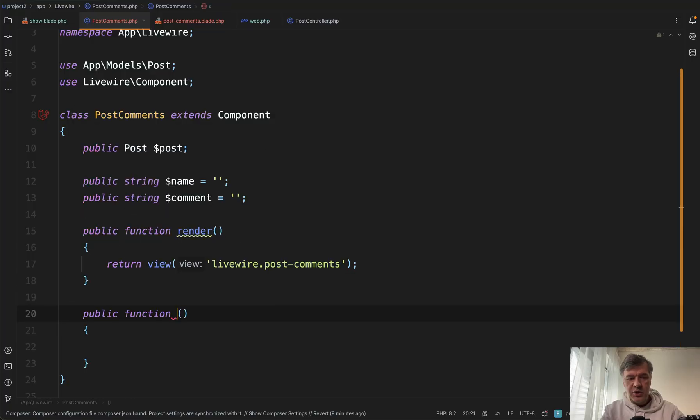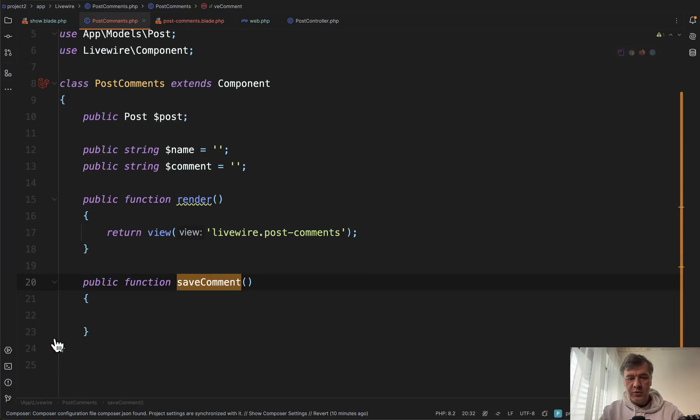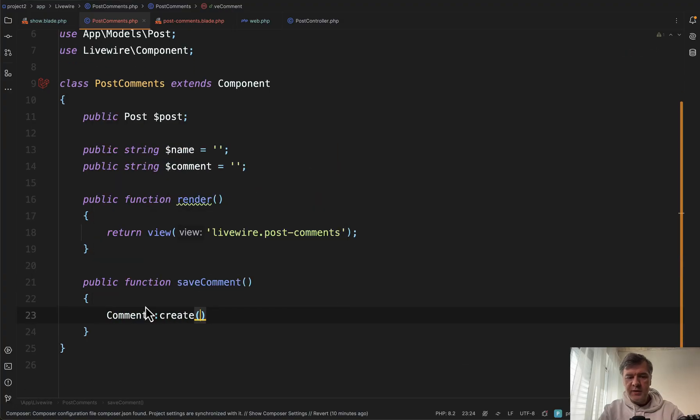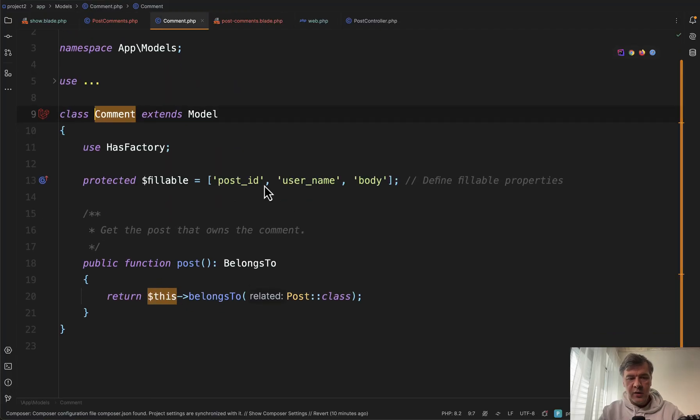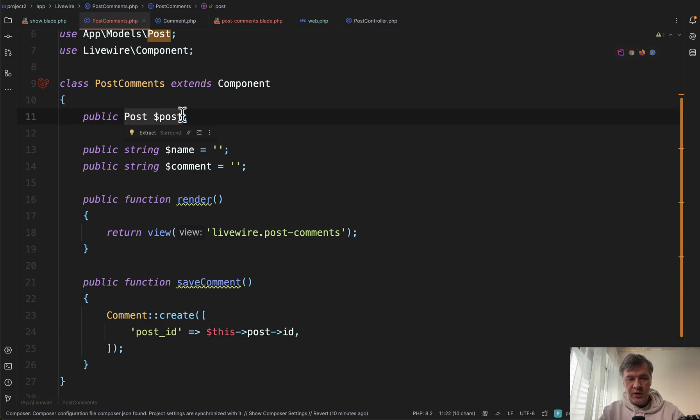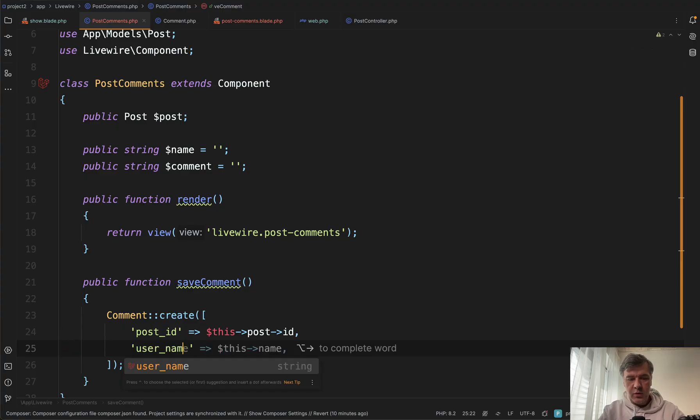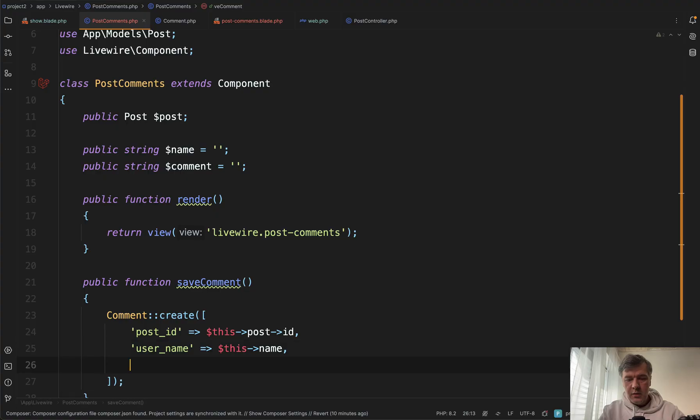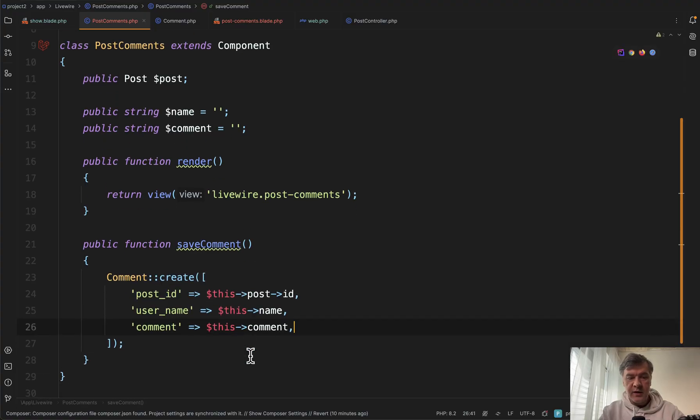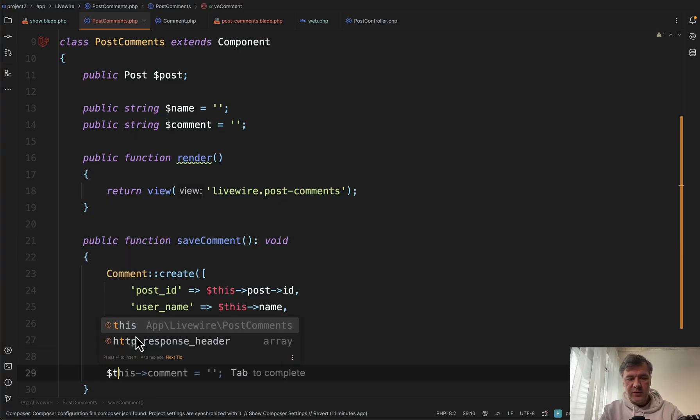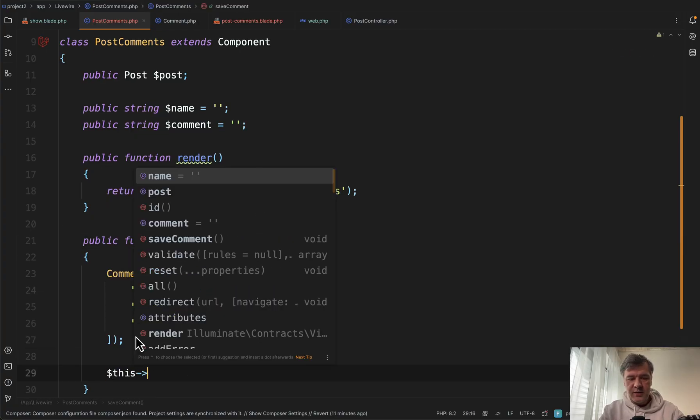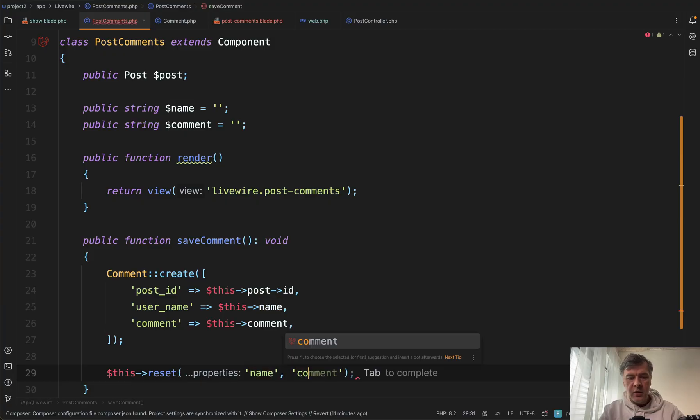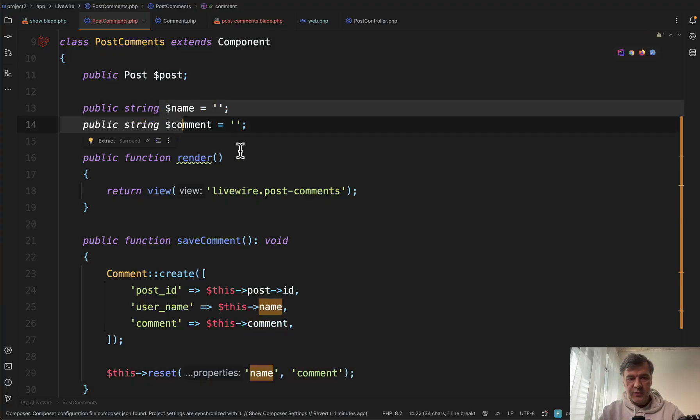And now we need to create that method in this post comments class public function save comment. And what we will do here, eloquent operations. So comment create and in the comment model, we have post ID, username and body. So post ID will be this post ID from this object. Then username will be this name. So that will be automatically passed and comment this comment. We return the void here in this method. And finally, after saving this form, we reset the values to their defaults. So this reset name and comment, those will be reset to empty values.